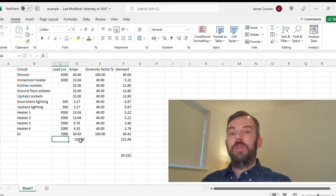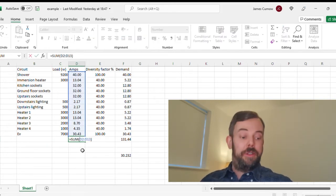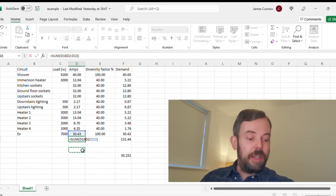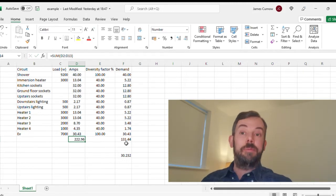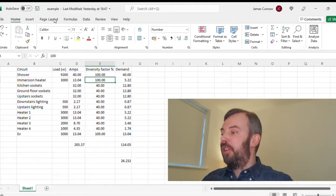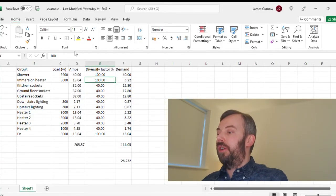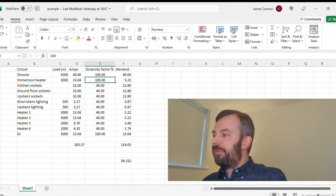I think I would probably use the alternate method in the on-site guide. So let's see what happens when we change this to the other method of calculating maximum demand in the on-site guide, which is to use the individual diversity factors for each type of circuit. So I'm going to go through and change each of these.